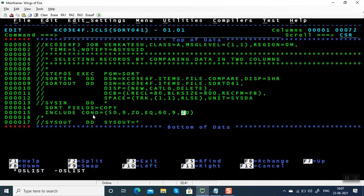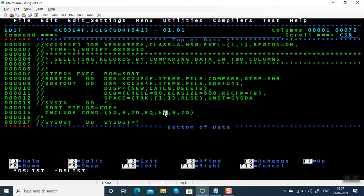Using include condition and equal to, it is going to compare these two columns. Wherever this condition matches, it is going to filter those records or select those records and copy to the output file. Let's submit this JCL.